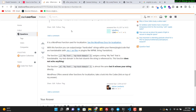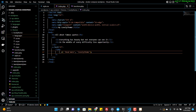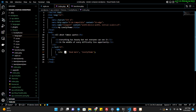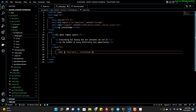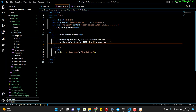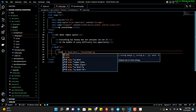We mainly use two functions: double underscore (__) and underscore_e (_e). The _e means echo — it translates the value and also echoes it. If you use __ (double underscore), it will not echo the value, so you need to write echo manually around it.